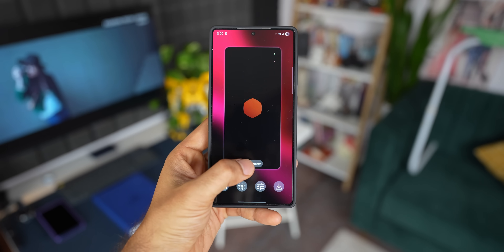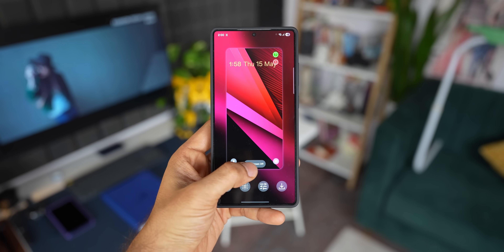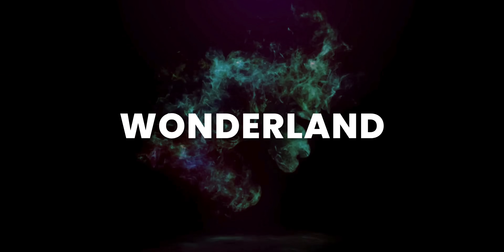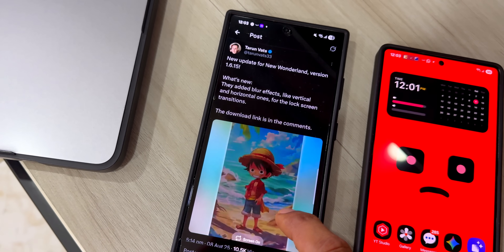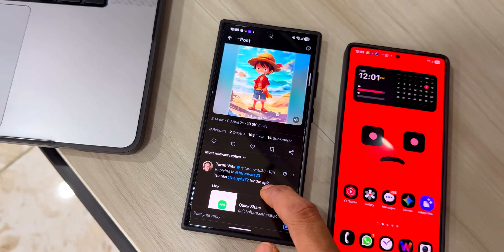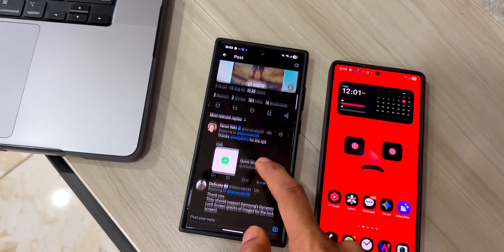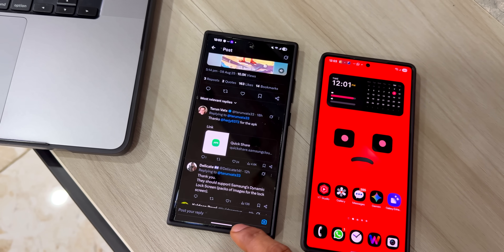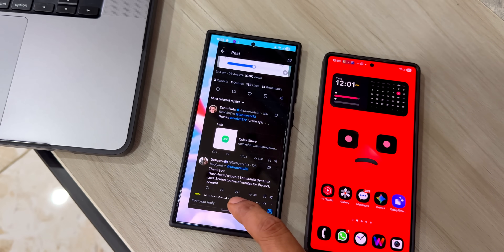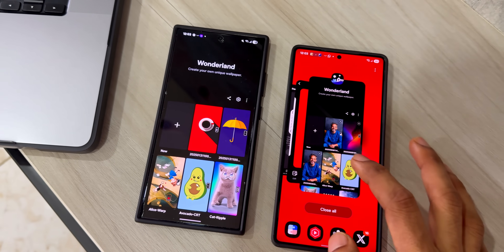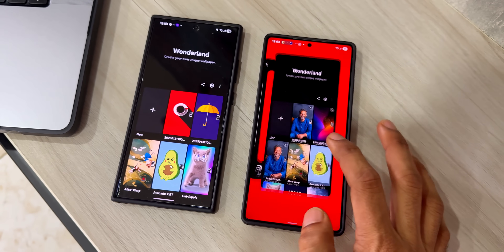Welcome to Apex. We have got a brand new version of the Wonderland application from GoodLock, which is now available to download. This was shared by one of the X users, later shared by Tarun Watts on X. I have installed the same APK on the Galaxy S24 Ultra, which you see on the left hand side, and on the right hand side I've got the Galaxy S25 Ultra.